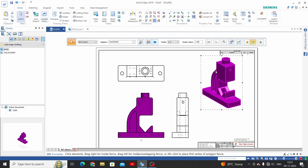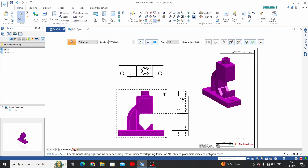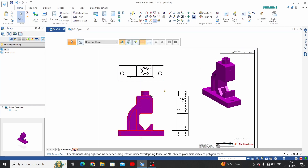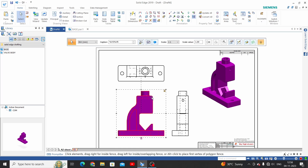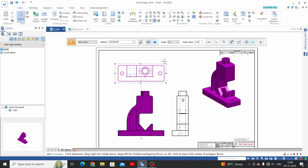The last option is Lock Position. Select a view and click Lock Position. Now this view will not move because its position is locked; the other two views can still move.